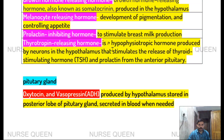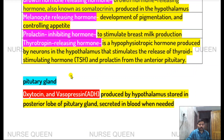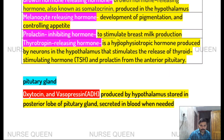Thyrotropin-releasing hormone is a hypophysiotropic hormone produced by neurons in the hypothalamus. It stimulates the release of thyroid stimulating hormone and prolactin from the anterior pituitary.